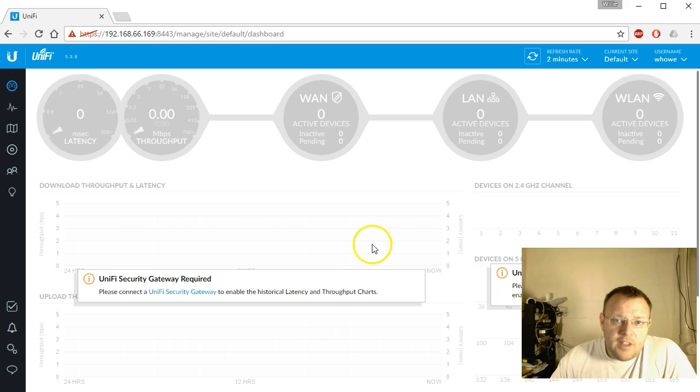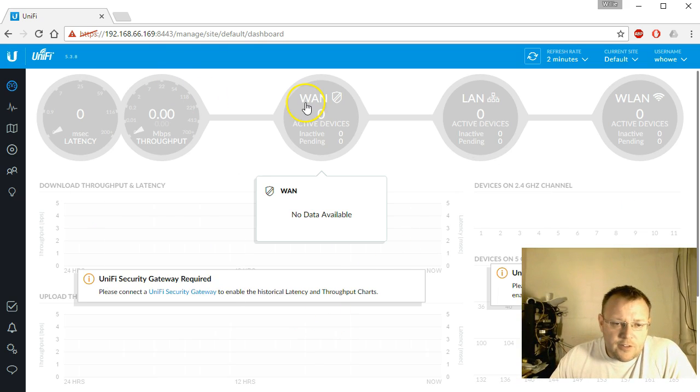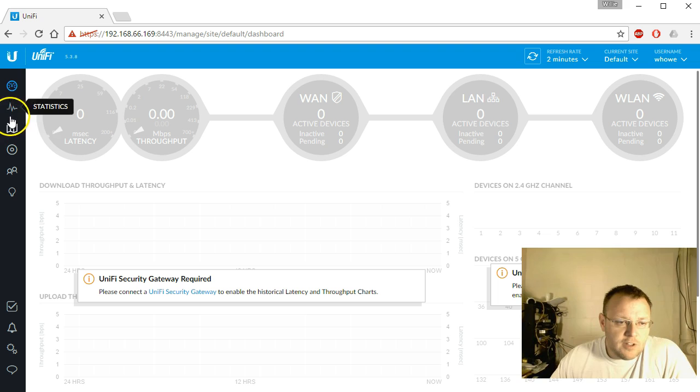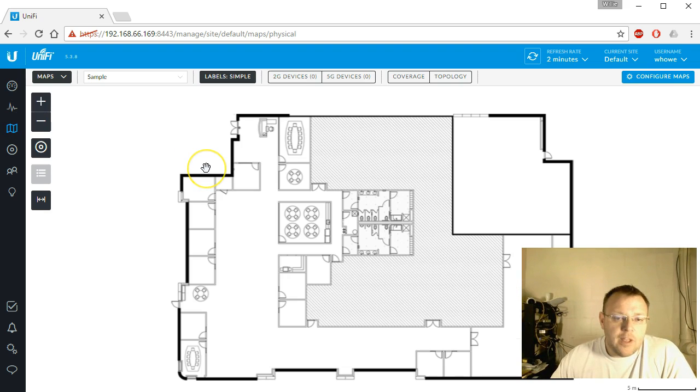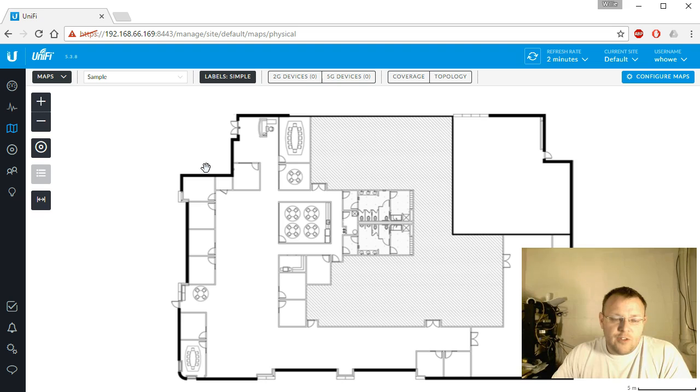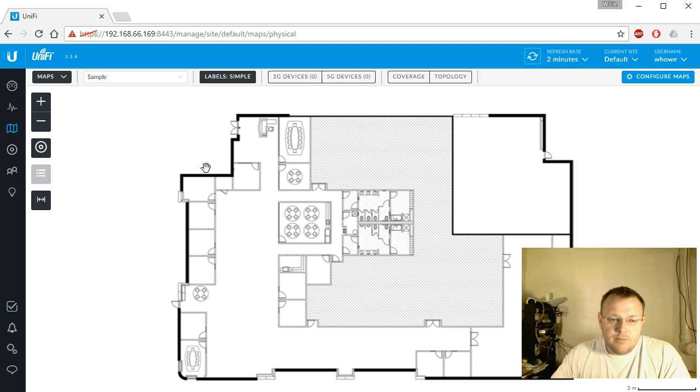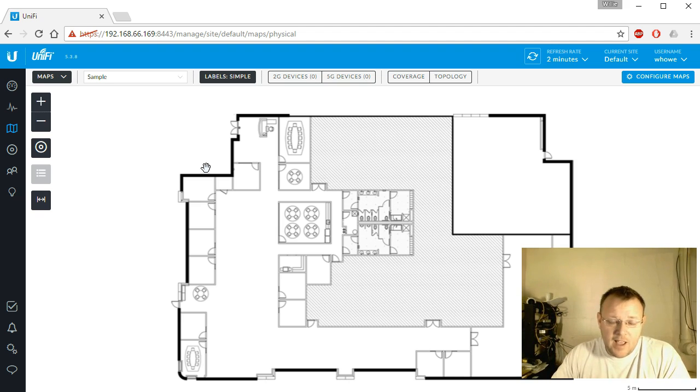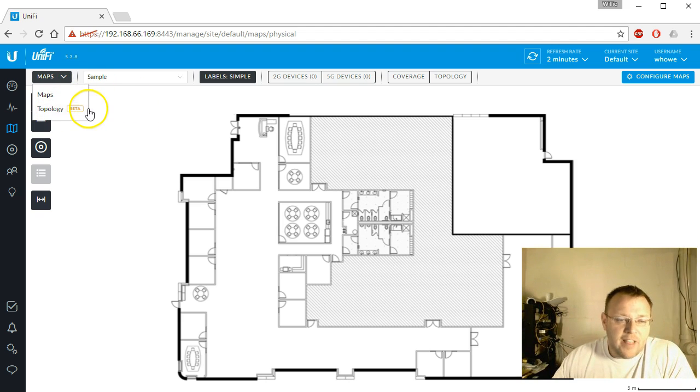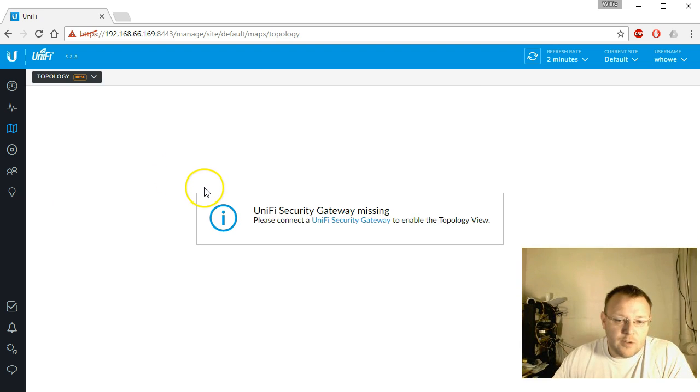One of the new features I want to talk about once you're logged in is if you go over here to map, there's also going to be a couple different things. If you were using maps before and you had Google Maps, you'll also have to get an API key and install that. But this new feature called topology, and you'll see it has the beta tag next to it.